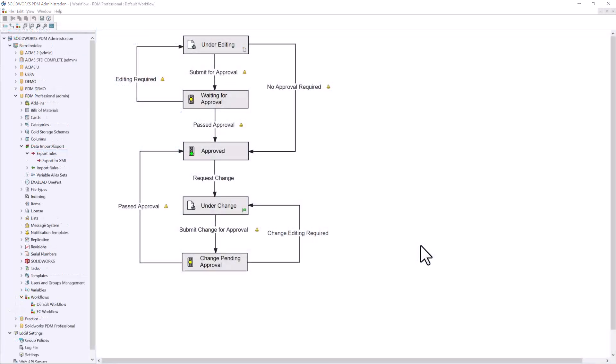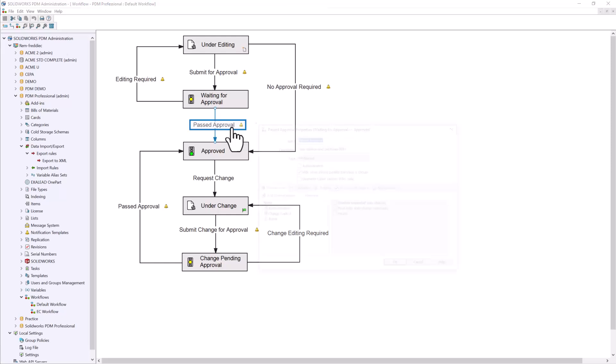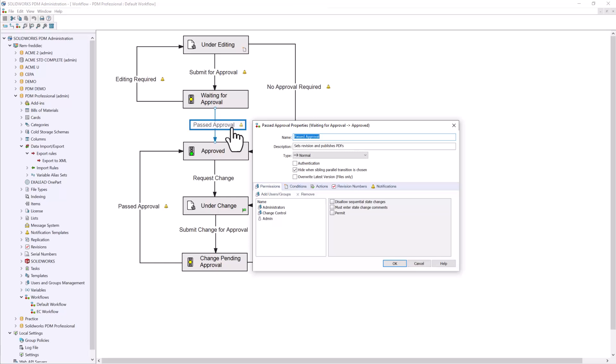Looking at our workflow here, I'm going to insert this rule into the past approval transition. This way, the workflow will automatically create the XML file after the CAD data has gone through the approval process. We'll select the past approval transition and head on over to the Actions tab.